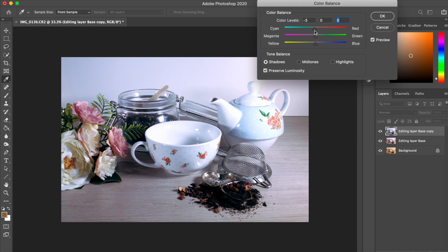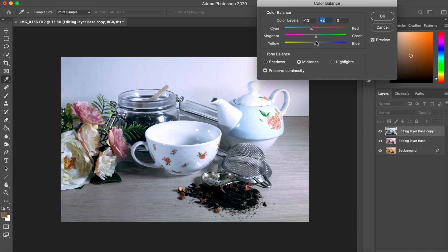I work backwards using levels and curves because they affect the shadows and highlights and I want to be sure that I've removed that color cast. And it shows up more in the highlights and shadows than anywhere else in the image.